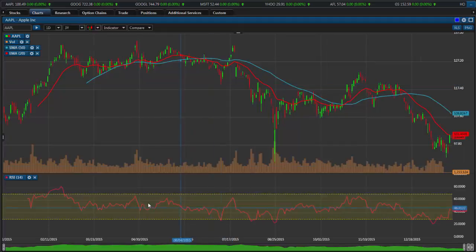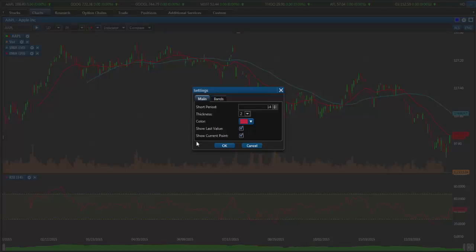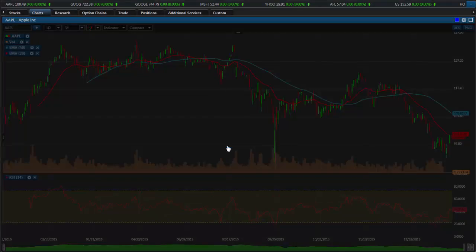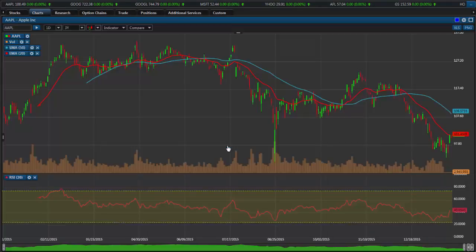You can also change the settings of a technical indicator by clicking on the edit button for the technical indicator, such as changing the period of the indicator or changing the overbought and oversold thresholds of each indicator. Simply click OK and everything will change dynamically on the chart.